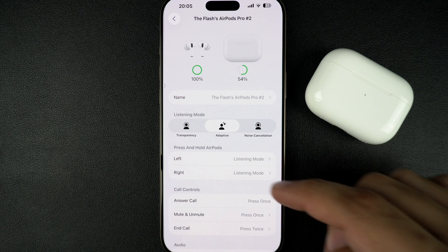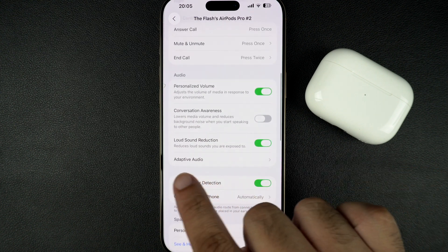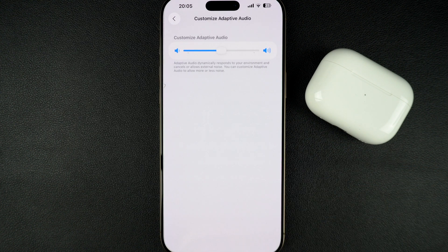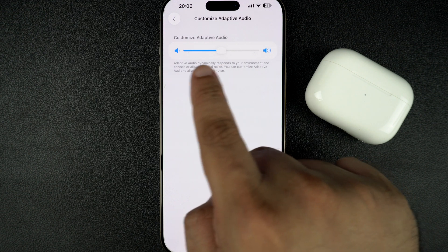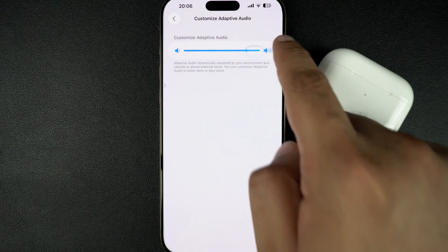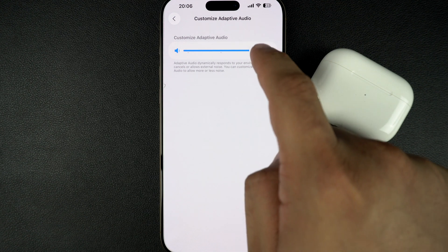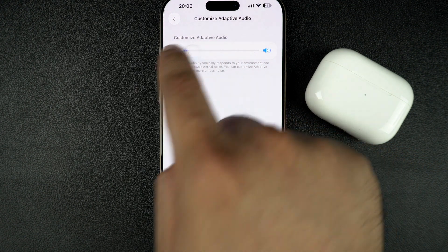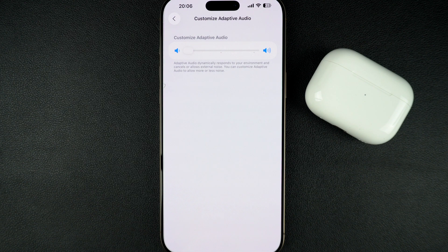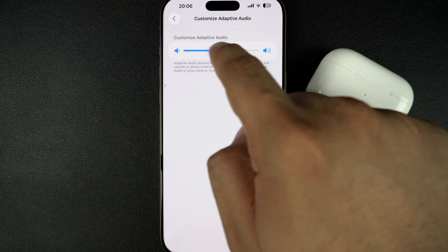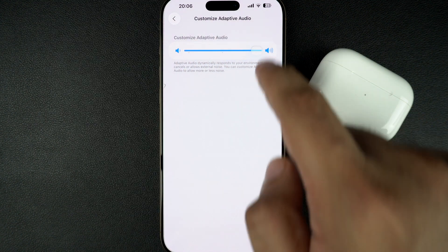Scroll down and tap on the Adaptive Audio option. This will give you access to Adaptive Mode settings. Here, you will find a slider. Move the slider towards the right side to allow more sound from your environment into the headphones, or towards the left side for more isolation, which will cancel more external sound. Play around with the slider to find your optimal settings.